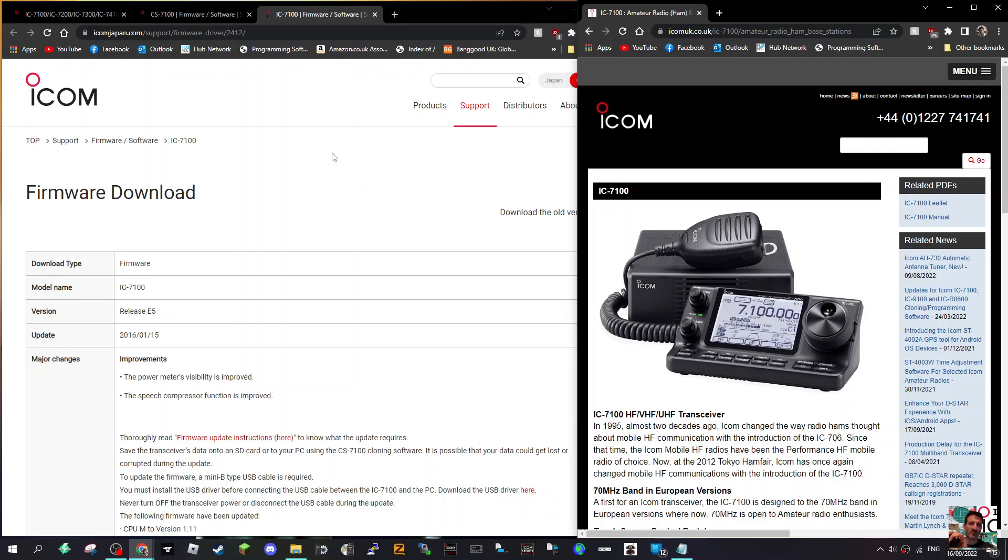And it does DR mode and D-STAR, so that's very cool. 73, thanks for watching my channel. Catch you on air, all the best.